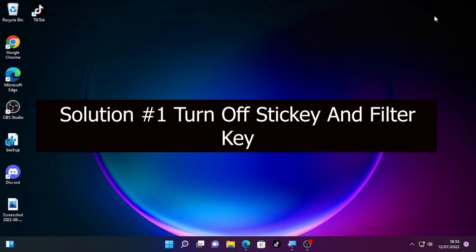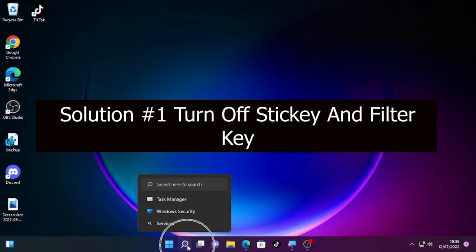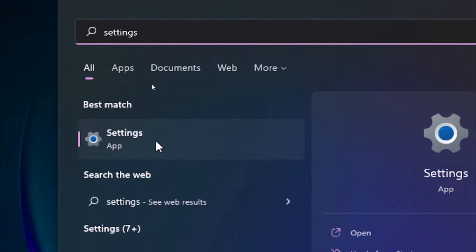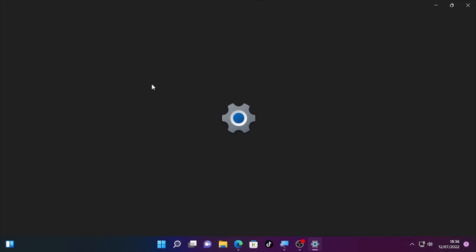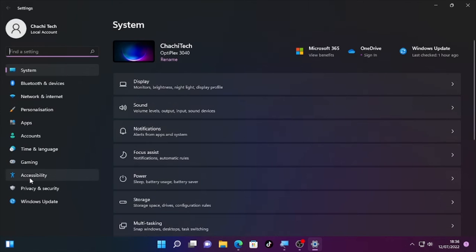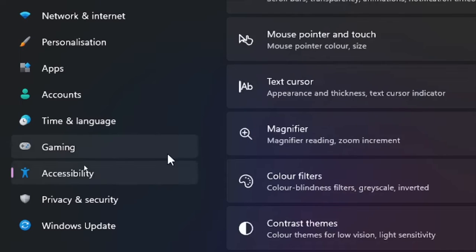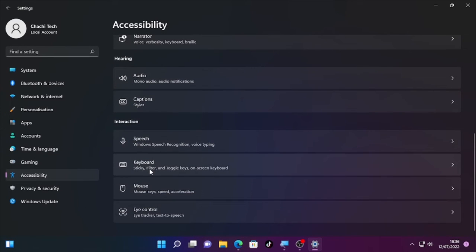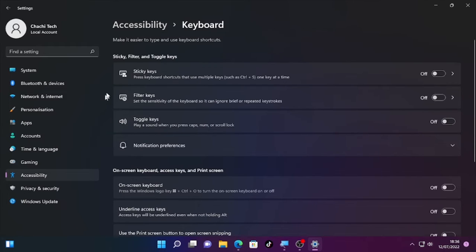The first solution is to turn off Sticky Key and Filter Key on your computer. Click the search icon and type 'Settings', then click Accessibility. Scroll down and you will find Keyboard. Open Keyboard and turn off Sticky Key — in my case it's already turned off, but if it is turned on, make sure you turn it off.